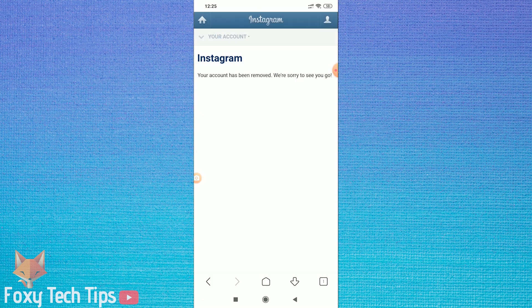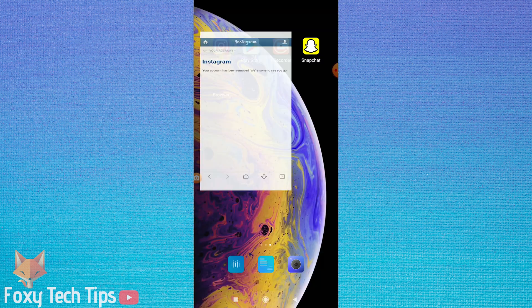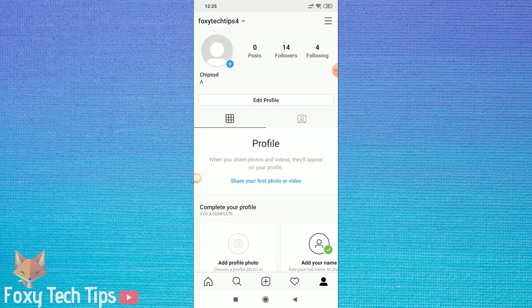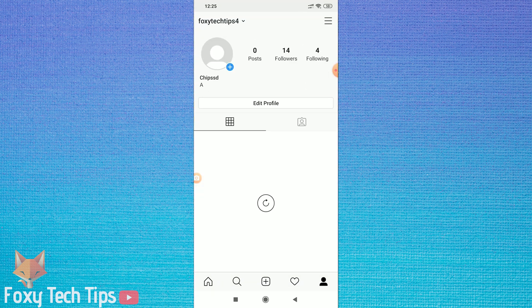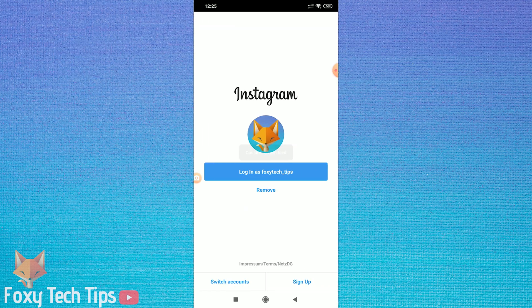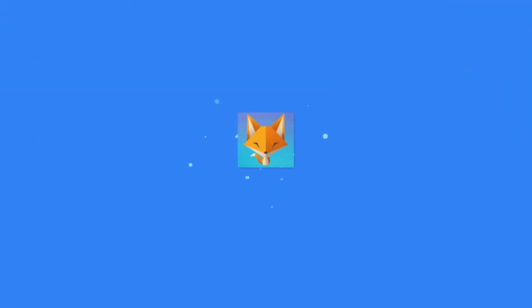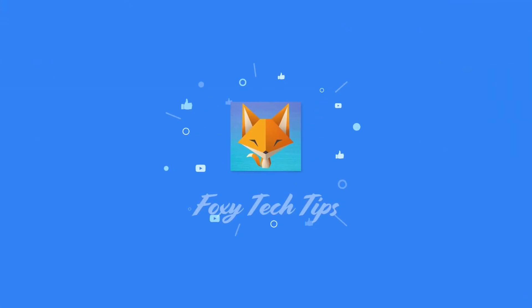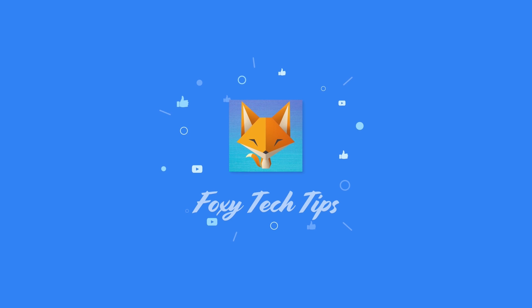And that draws an end to this tutorial. Please like the video if you found it helpful and subscribe for more Foxy Tech Tips tutorials.